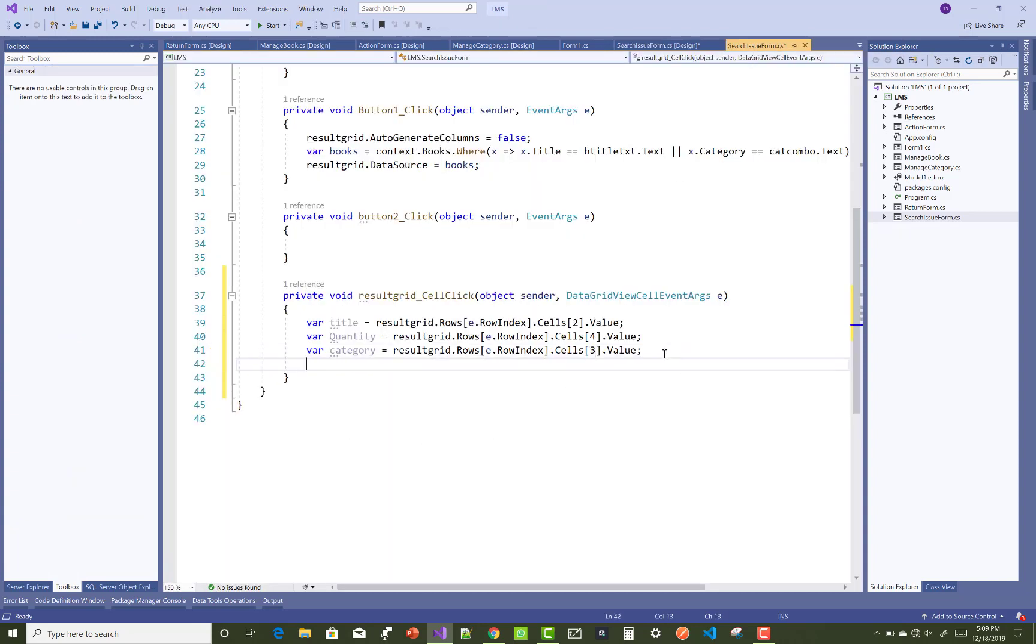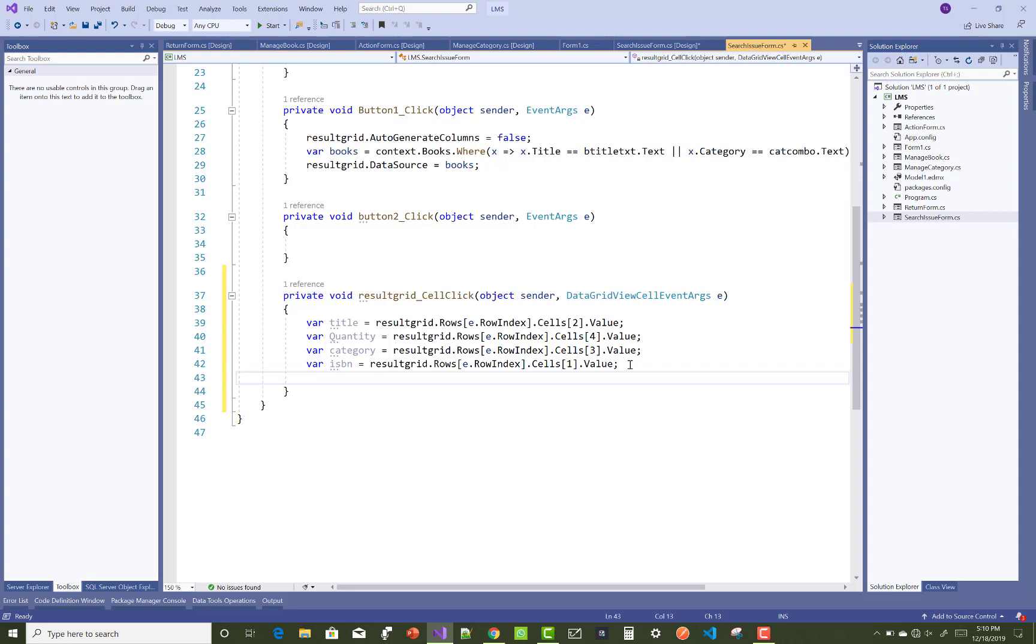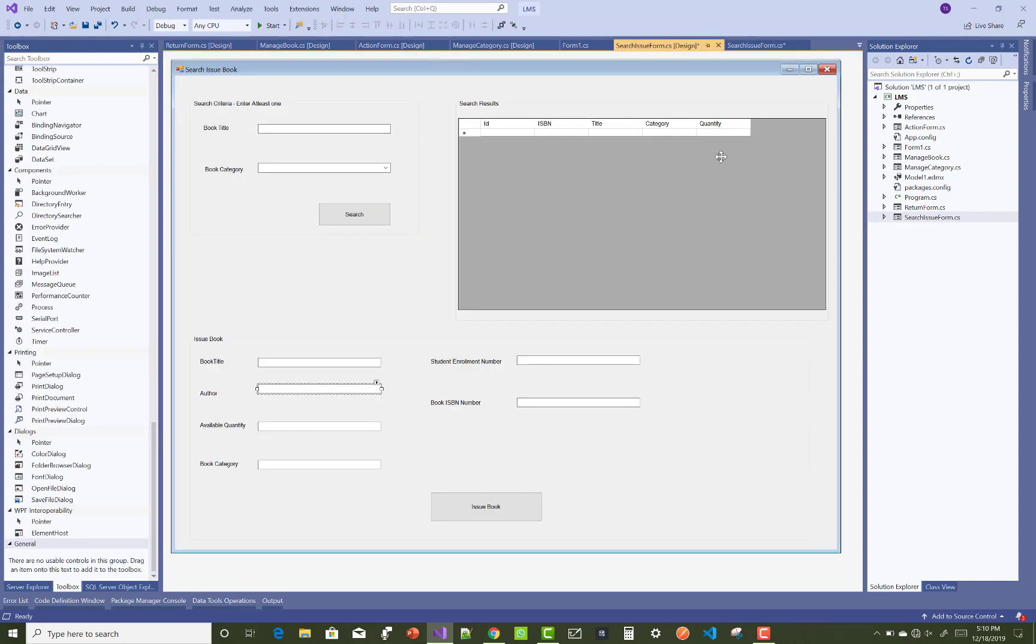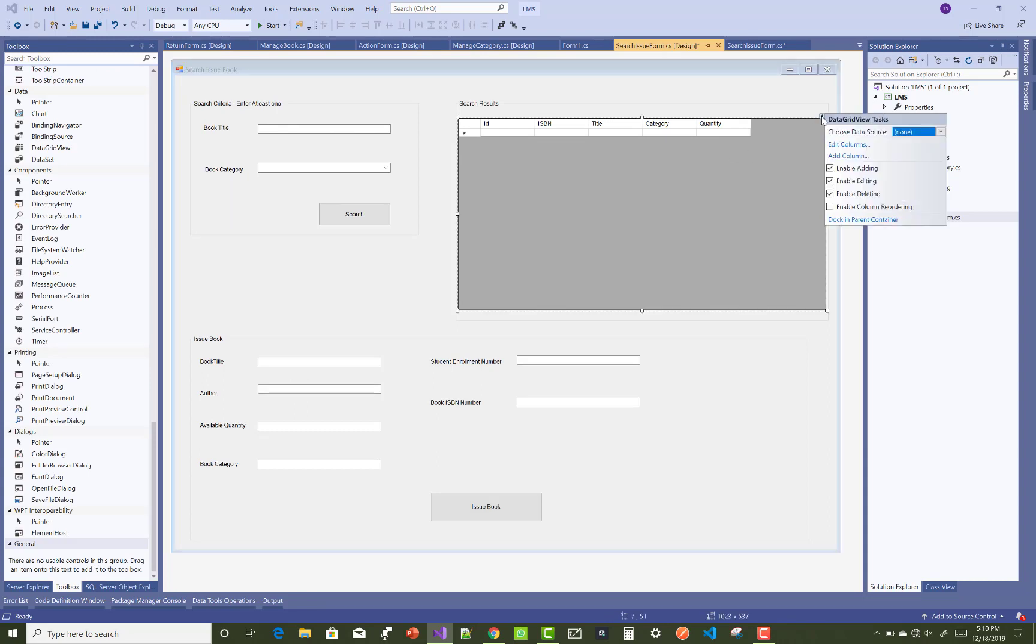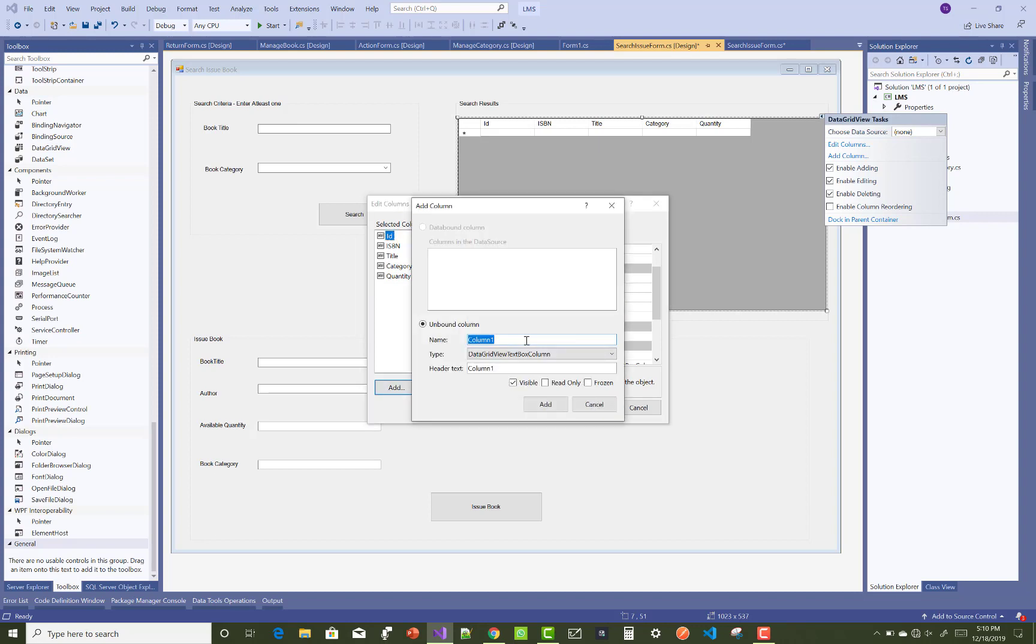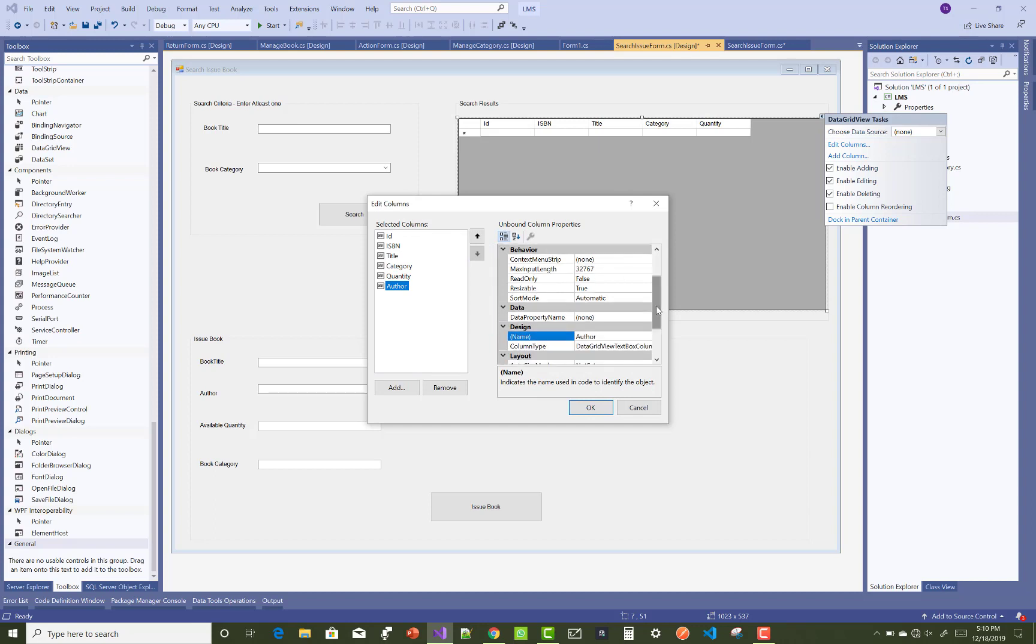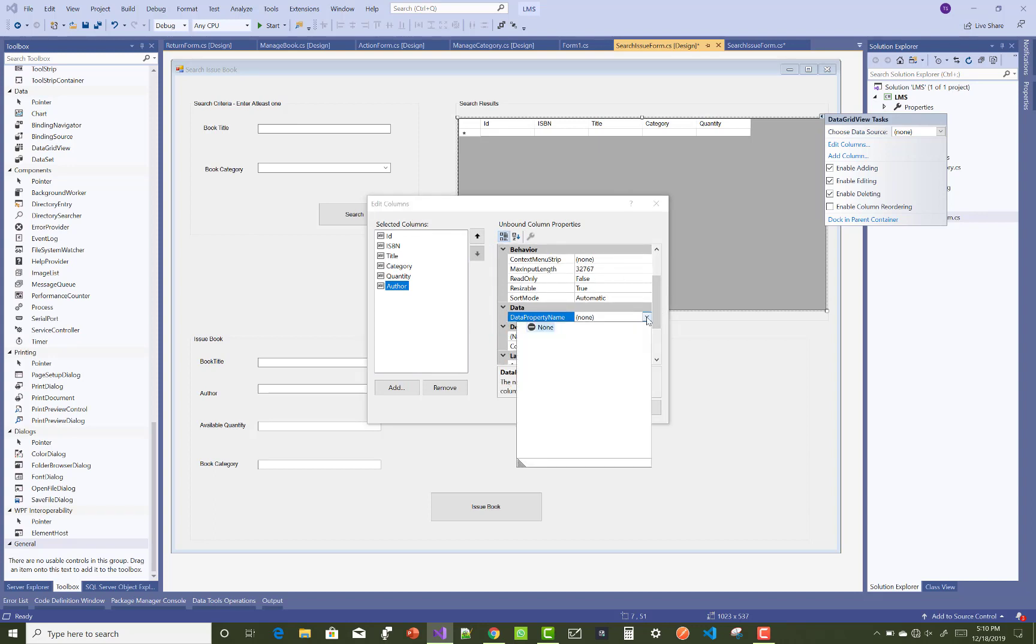Here we don't need the authors, only the title, category, quantity, and ISBN. Just copy it and paste it here and only the cell value has to change. The next step is to pass the variable values into the text boxes. If you want to add the author name in the data grid, you must add the author name in the book table, but the book table doesn't have that author name.